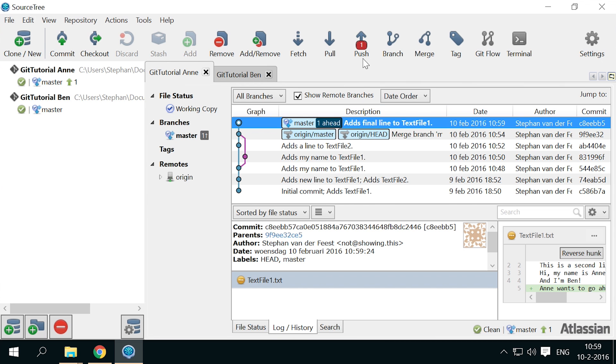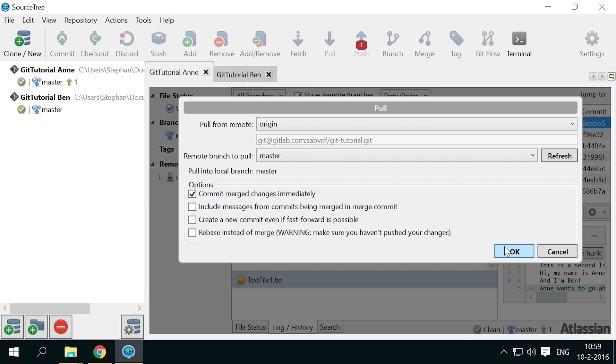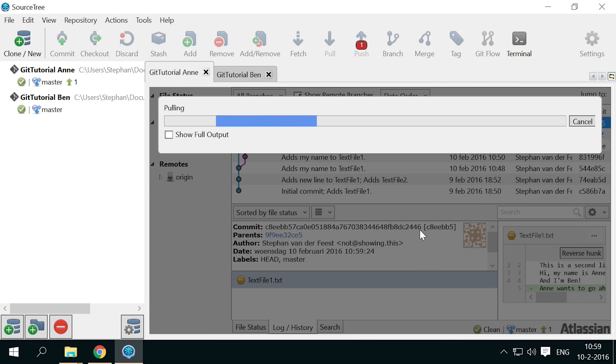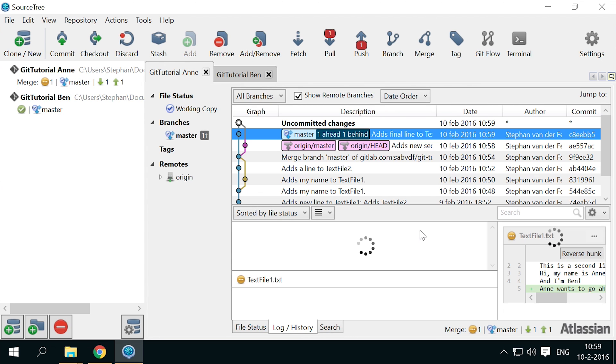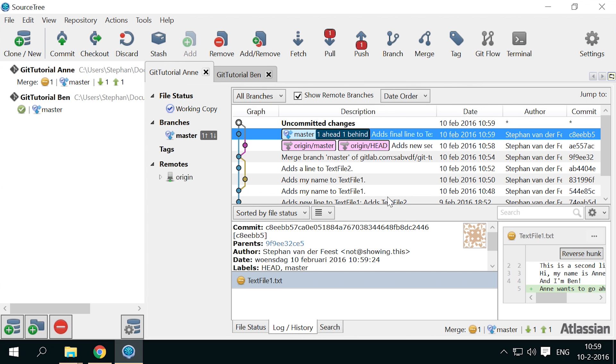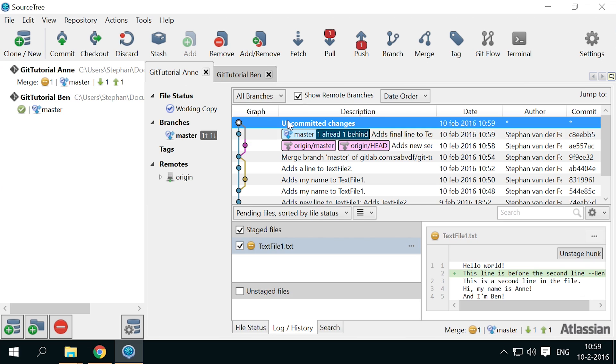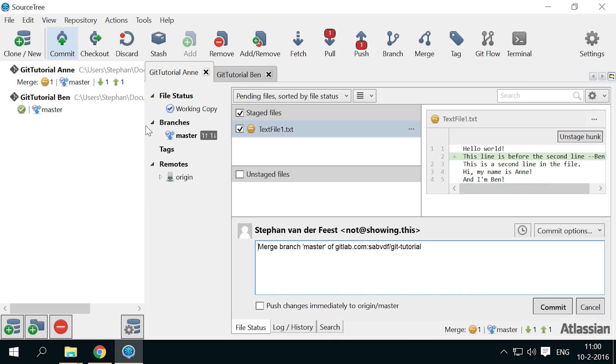Now Anne can commit her changes. Now uncheck commit merge changes immediately. To be able to decide if the merge is ok before committing it. This is generally preferable when merging real files. Because that way you are able to check the result of the merge. And to fine tune it if necessary. Also, when creating the merge commit. You can edit the automatic commit message to something more descriptive.